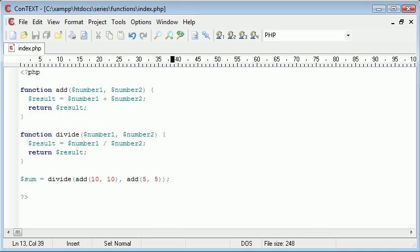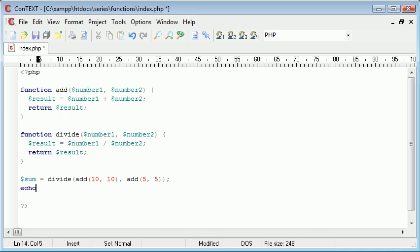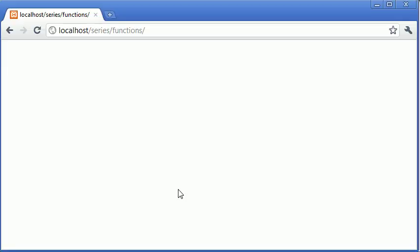We've called a function within a function. Instead of echoing and returning values, now we can simply echo sum. If you look carefully at the logic of this, you'll understand how this can be done. Let's refresh, and we've got our result of 2, which we required from the start.